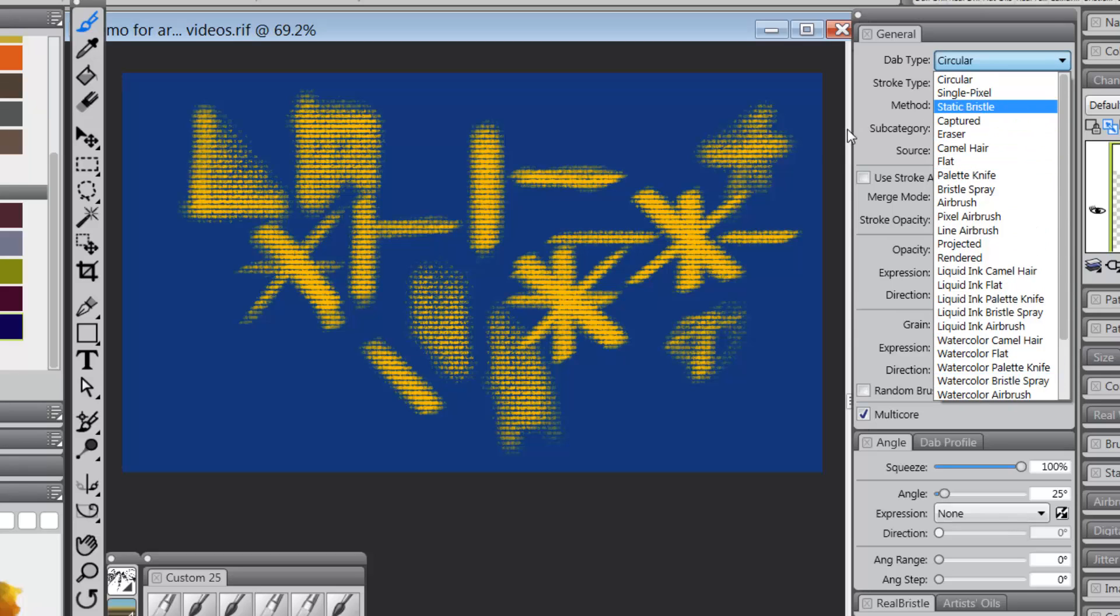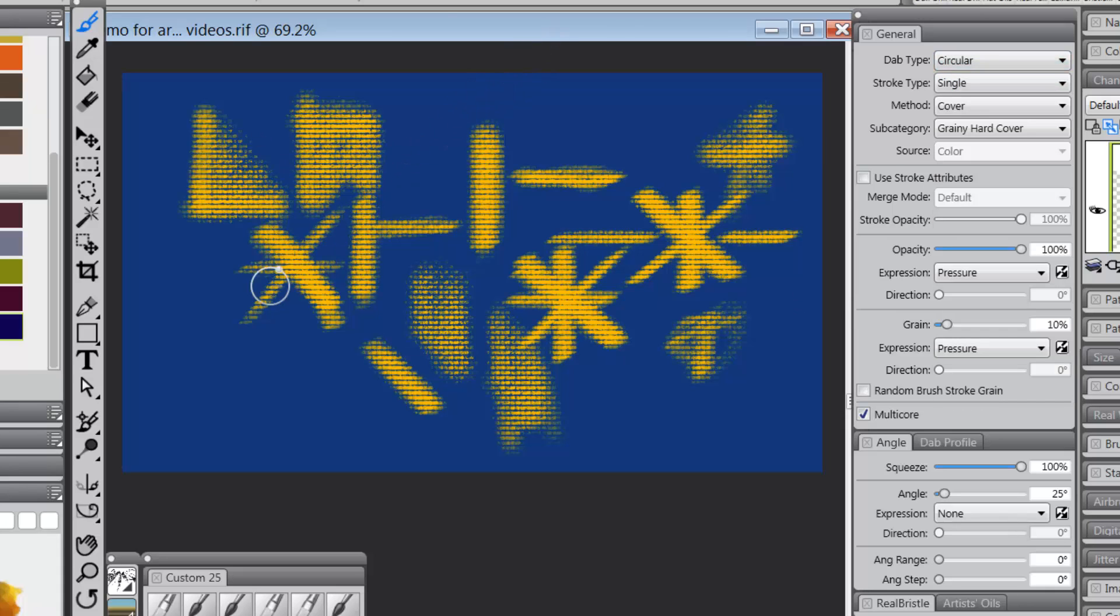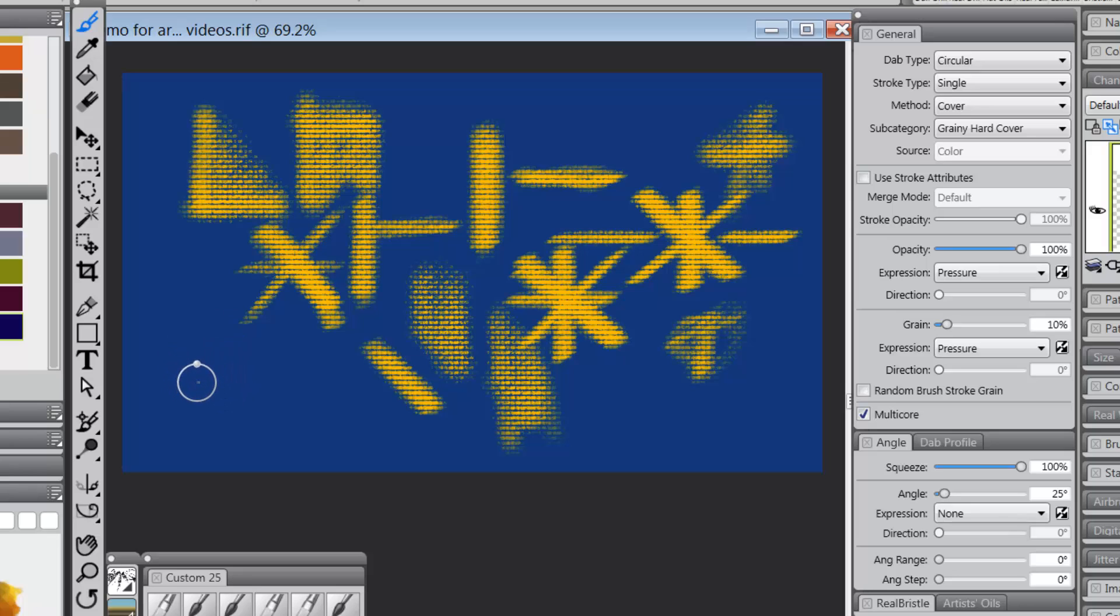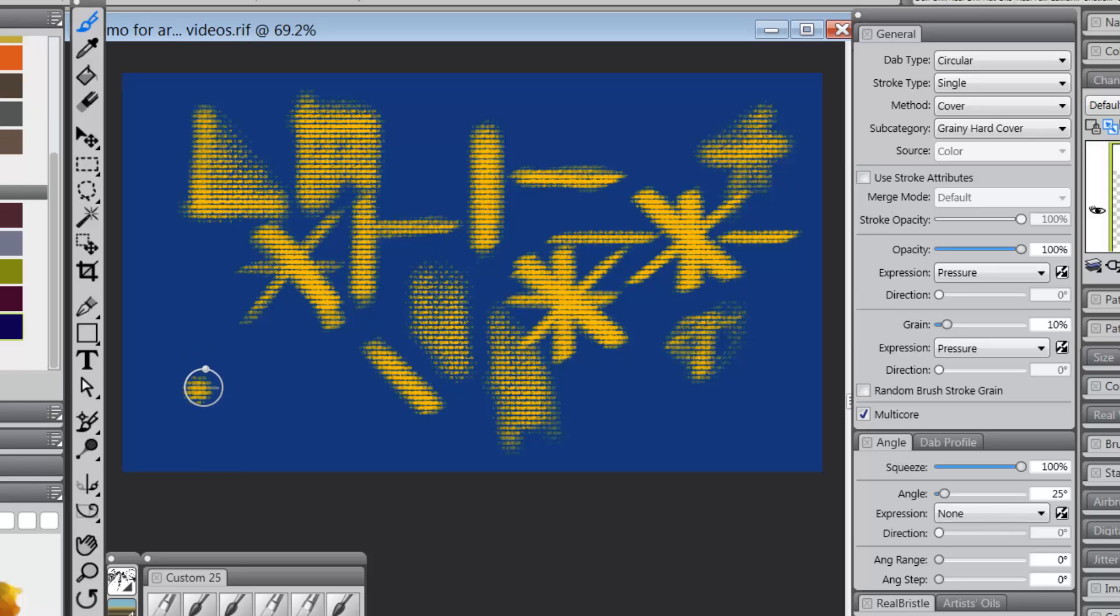Those six dab types are early, the way the brushes were first made in Painter and the way they're made in Photoshop today. What that means is you have a dab, a single dab that's placed down on the computer as you're brushing across, and then you have a second dab placed, and a third dab, and a fourth dab, and a fifth dab, and a sixth dab.